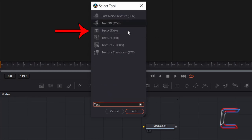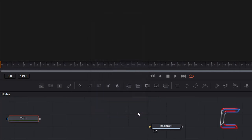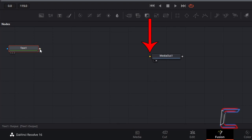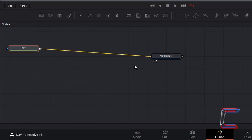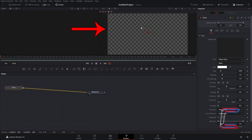Select this tool and click on Add. Connect the grey output box next to Text 1 to the yellow arrow beside Media Out 1 to generate a preview screen of your text.